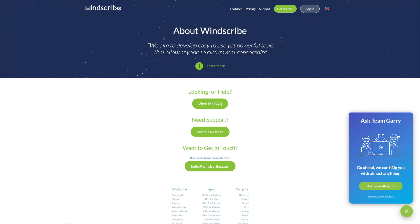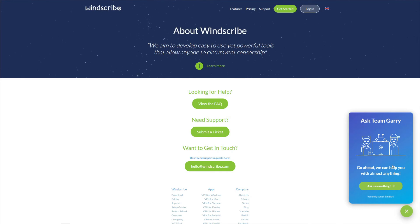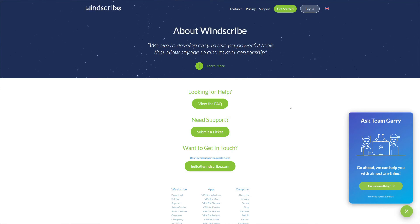Instead, you get a chatbot called Garry. Although Garry is really not a bad guy, or robot, whatever, it's not a real human, and this is a real issue because if you need help urgently, you won't be able to get it. Instead, you'll chit-chat with Garry trying to figure out the solution to your problem, and quite frankly, Garry isn't all that helpful. In that case, you'll need to either visit the FAQ section, get in touch using this email here, or submit a ticket.